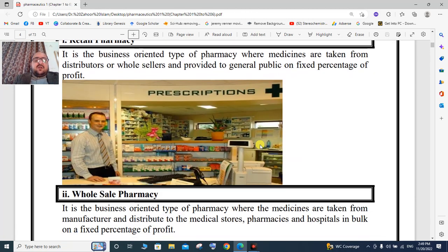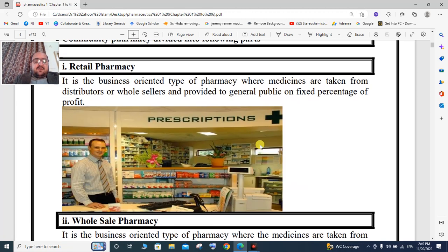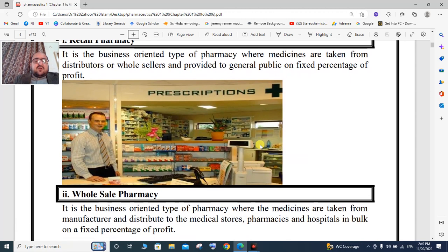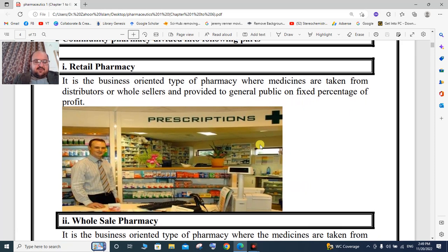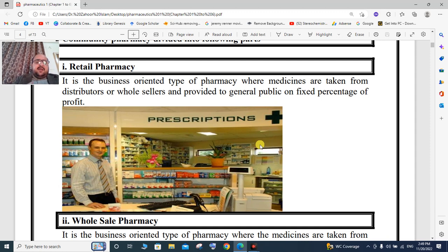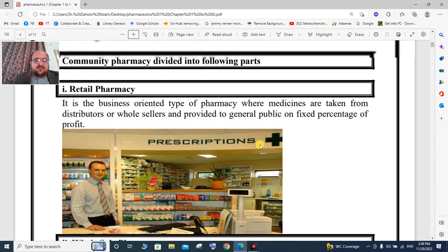Community pharmacy is divided into two parts: the first is retail pharmacy and the second is wholesale pharmacy. There is a difference between retail and wholesale pharmacy.